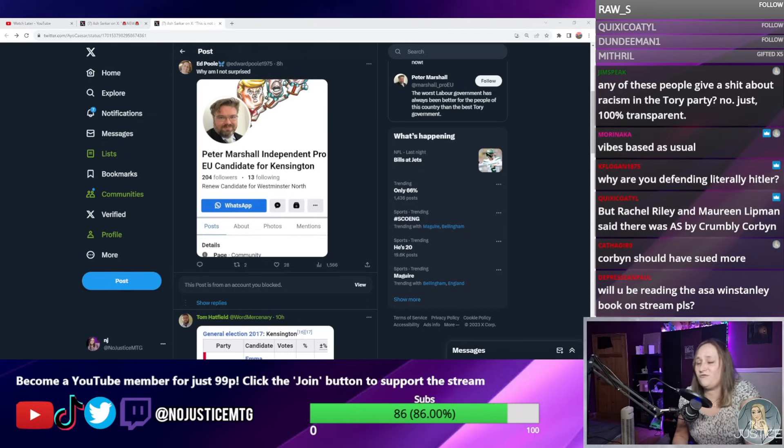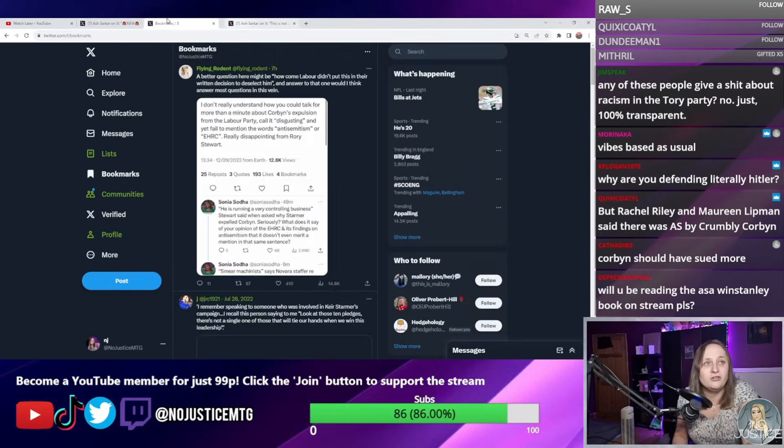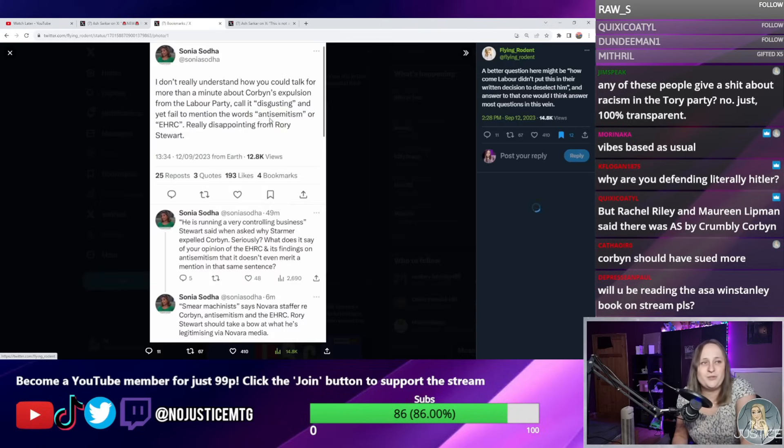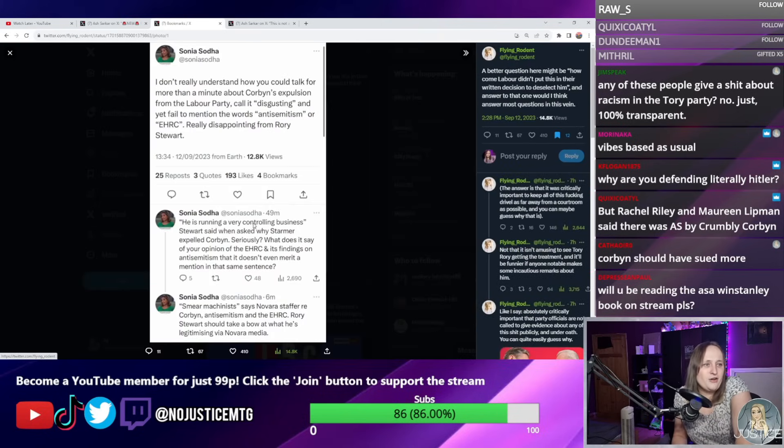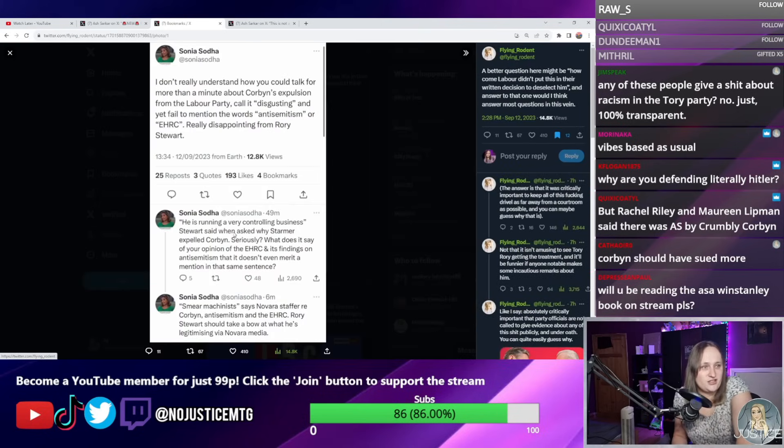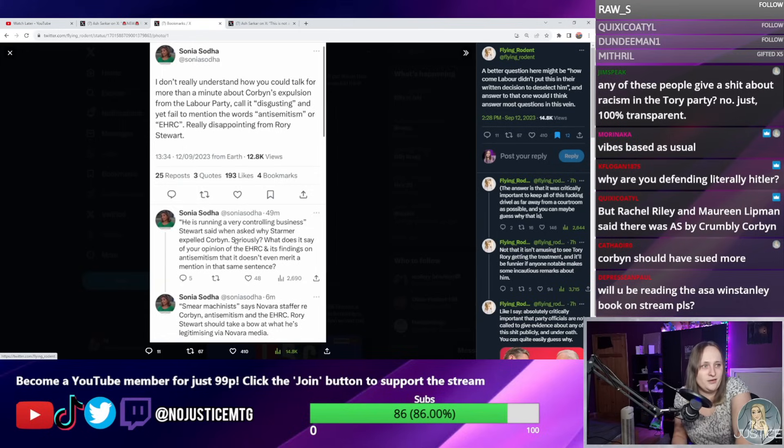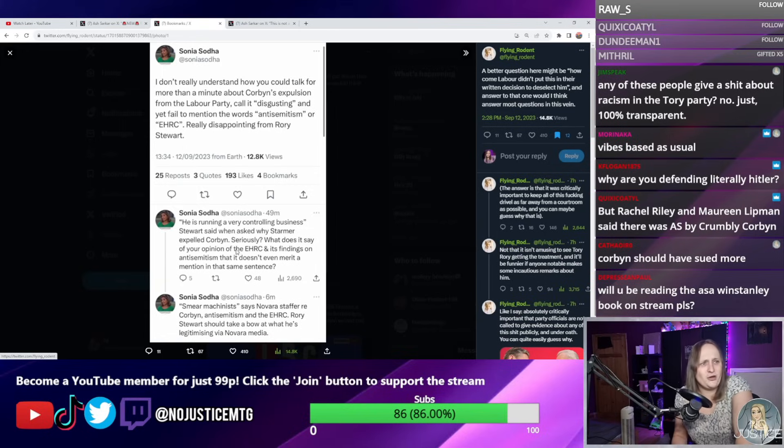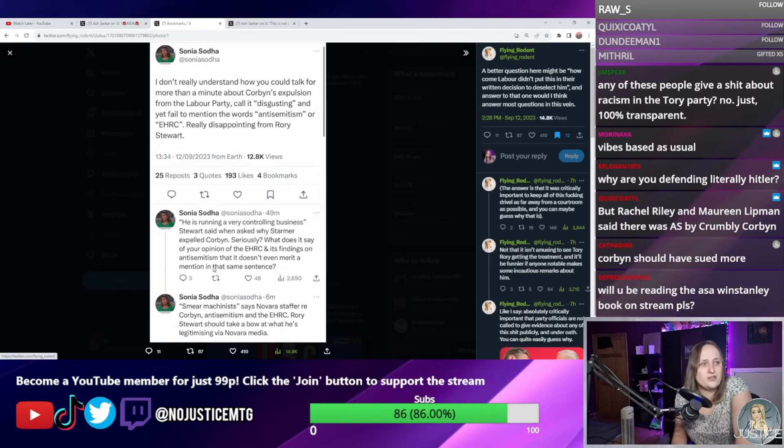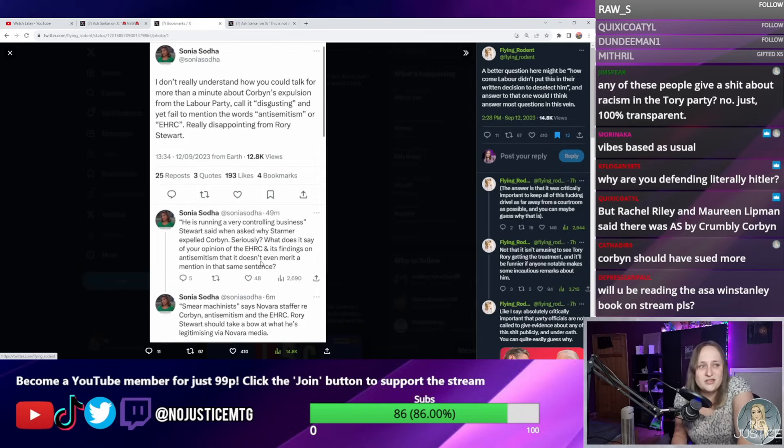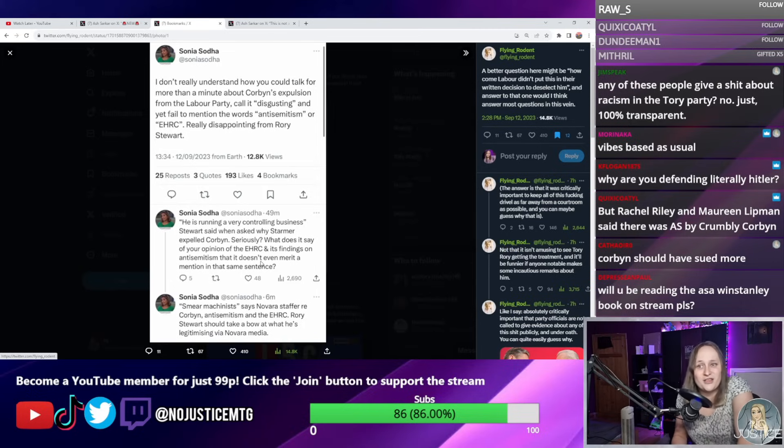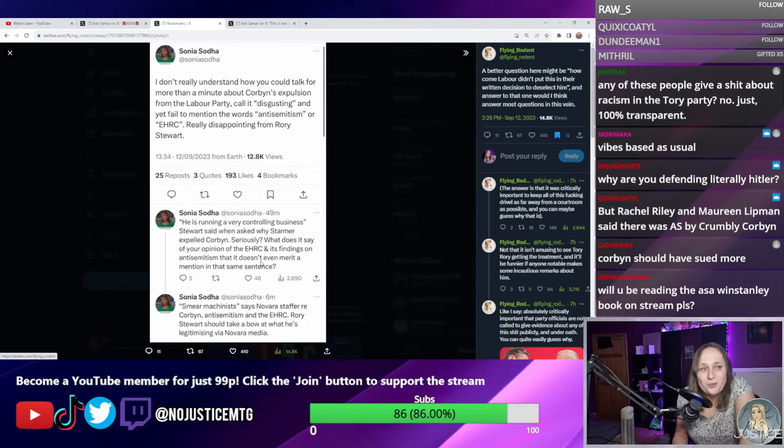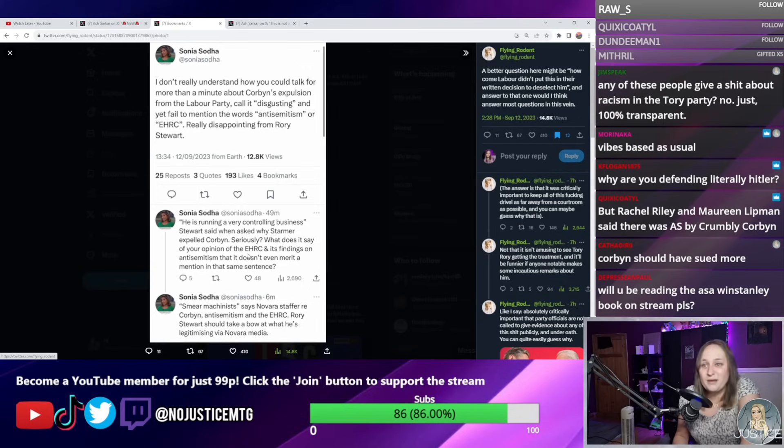Incredible scenes to pull out the literal worst journalist in the United Kingdom, friend of the show, Sonia Sodha. This is what she's been saying: "He's running a very controlling business," Stewart said when asked about why Starmer expelled Corbyn. "Seriously, what does it say of your opinion of the EHRC and its findings on antisemitism that it doesn't even merit a mention in the same sentence?" Because there was nothing in the NEC motion that mentioned antisemitism during the expulsion. It's as simple as that. Again, they expect us not to read this stuff.